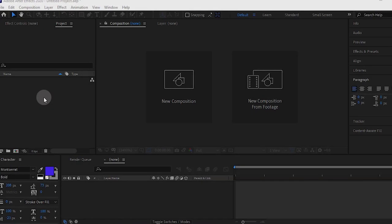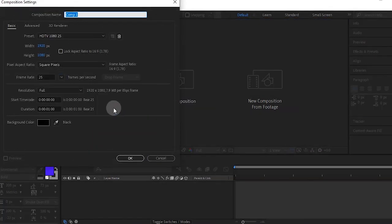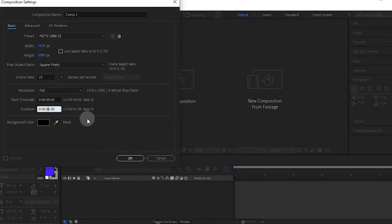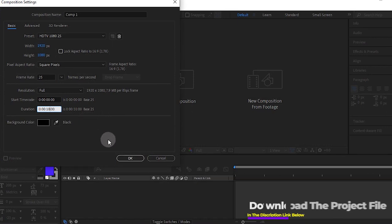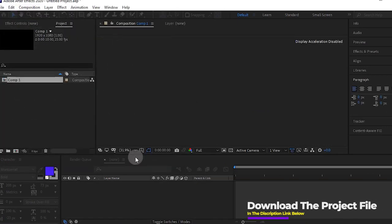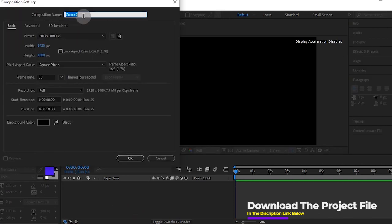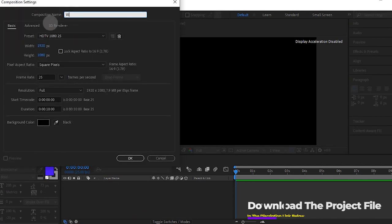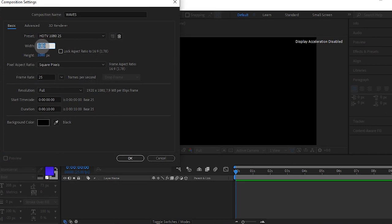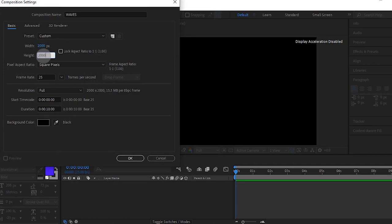Before we start, I'd love for you to stay till the end because I have a bonus tip just for you. I'm using a 1920x1080 composition. Create a new comp and name it Waves. Make the width 2000 and the height 2000 as well, and press OK.